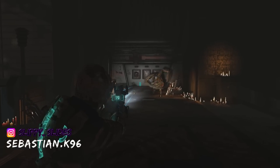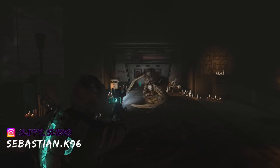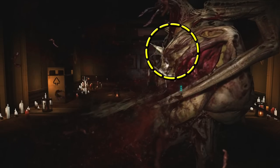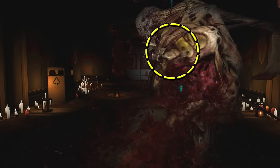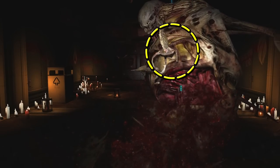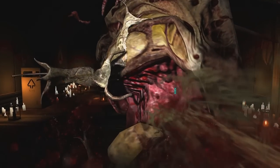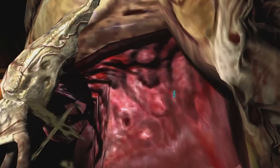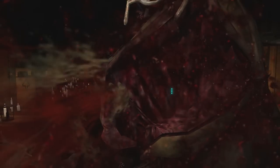Sebastian K96 on Instagram was interested in the Pregnant necromorph and how the smaller swarms come from its body. If you look closely just as its belly bursts, you can see them spawn kind of half in and half outside of the model.